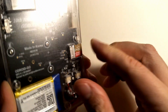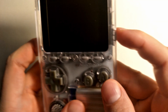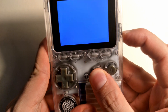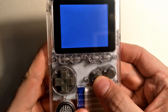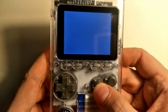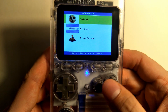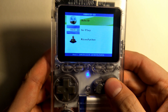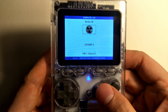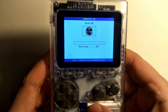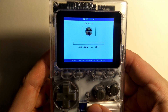Now put the SD card in the Odroid Go, hold down B and switch the power on. When the Odroid Go menu shows up, choose Duke3D, press A and Start to begin flashing the firmware.